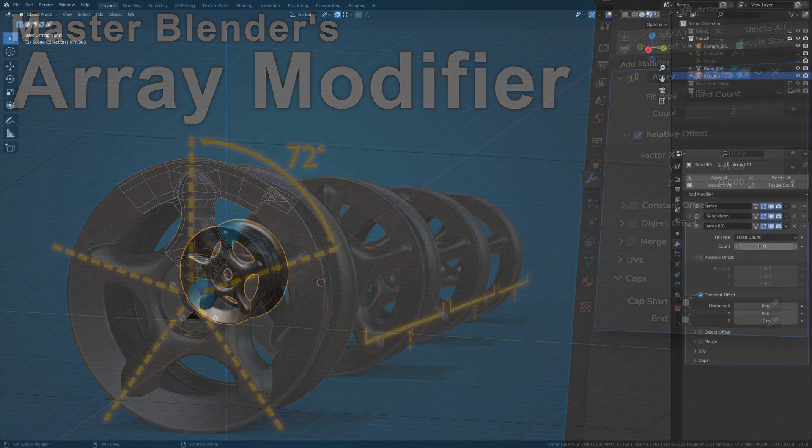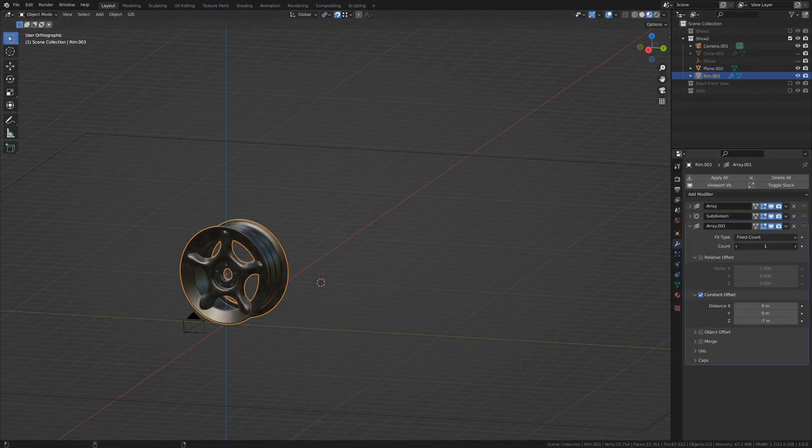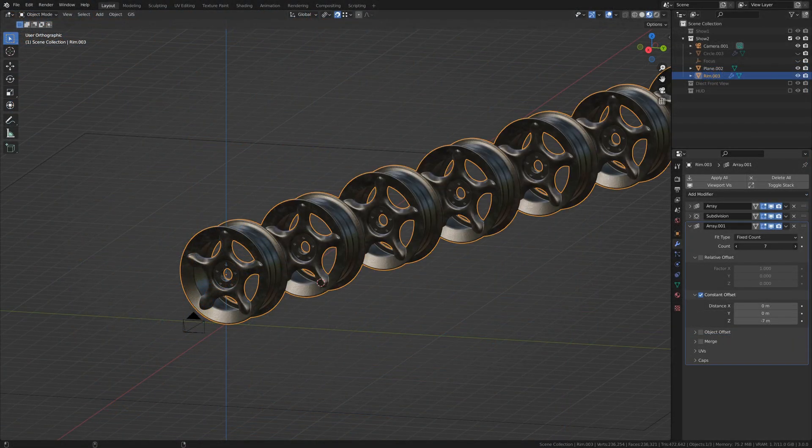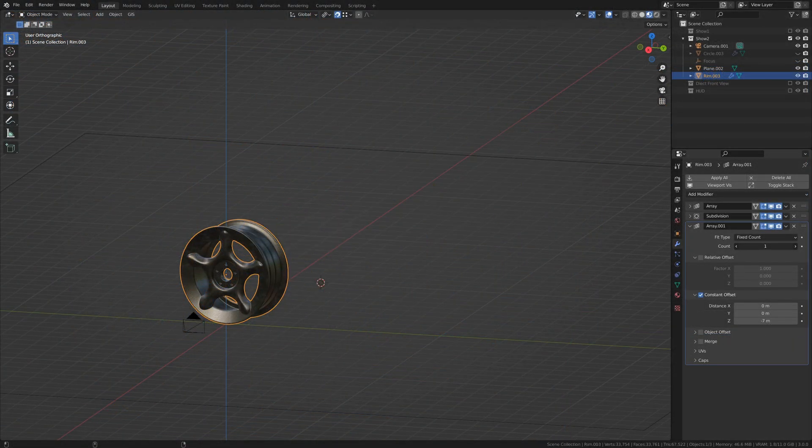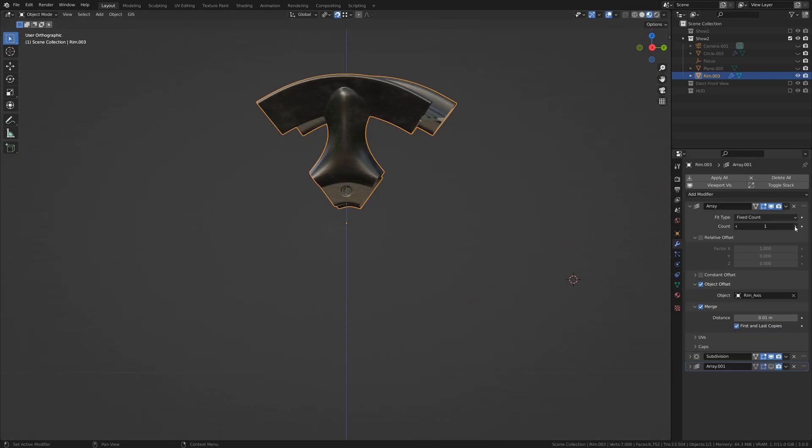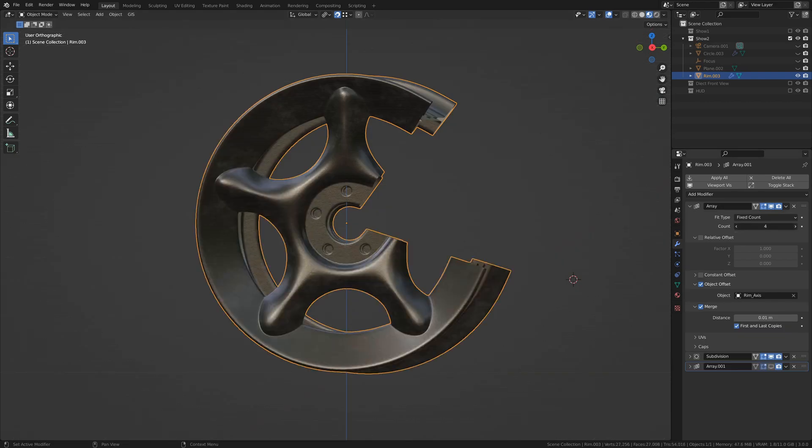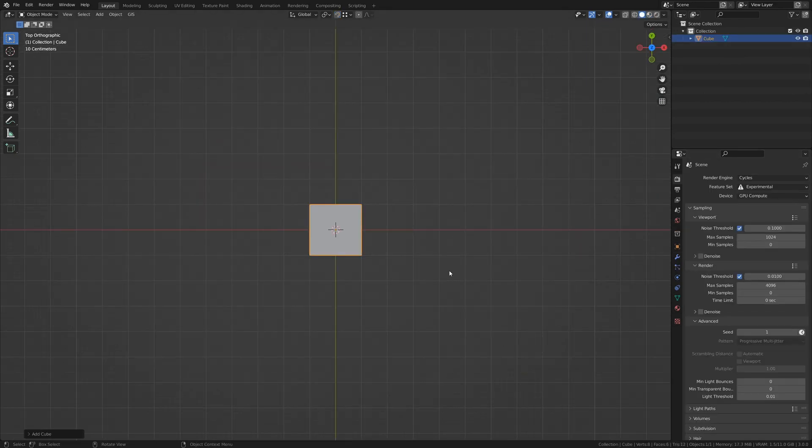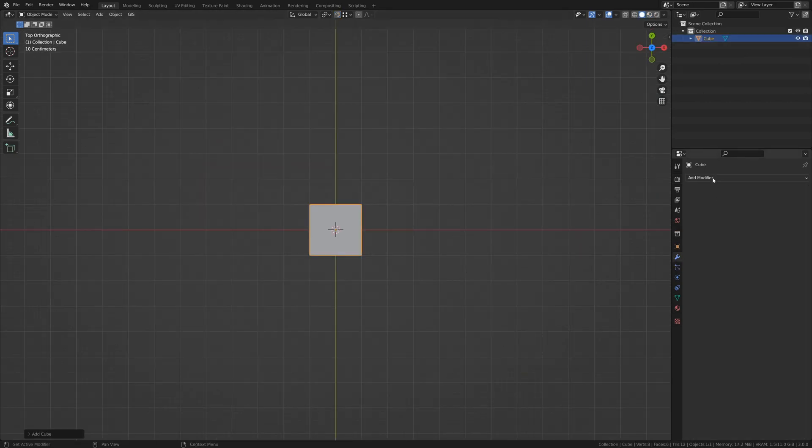The ArrayModifier is a great way to duplicate an object along a particular axis or around a point in a circle. To start, let's add an ArrayModifier to this cube.